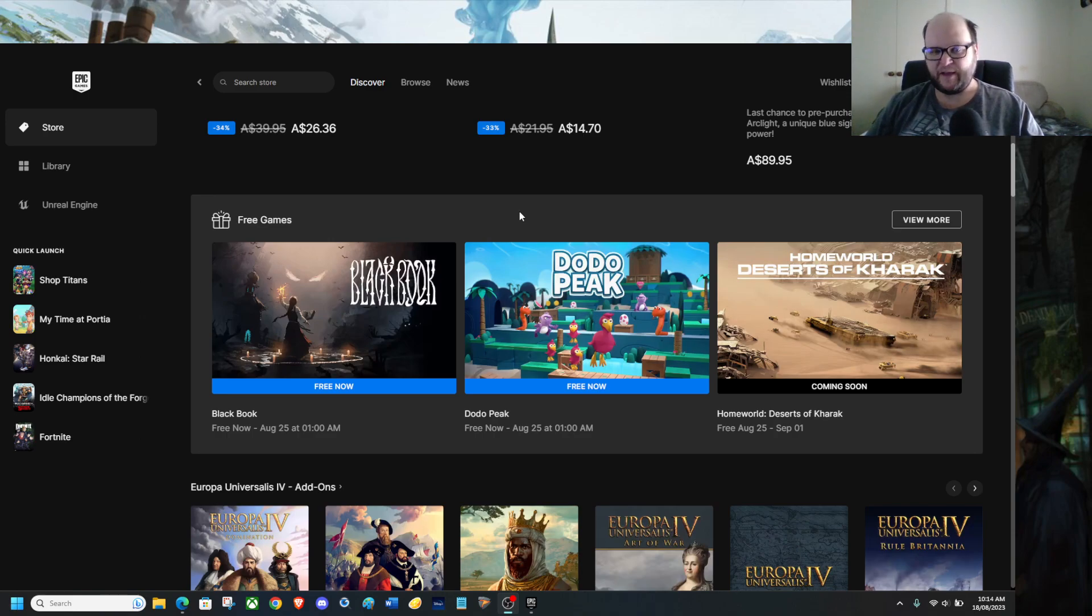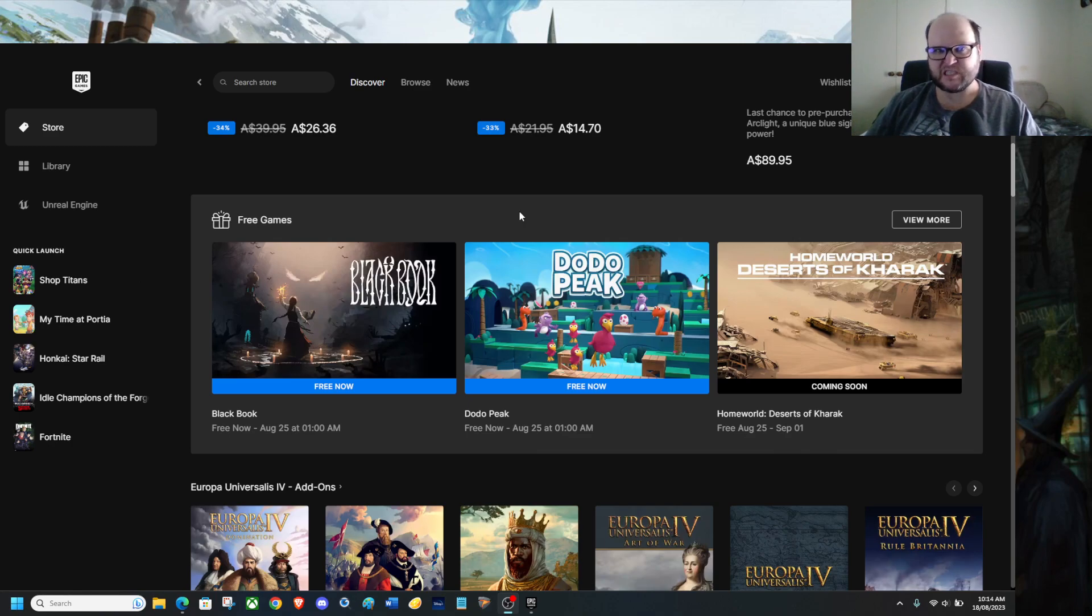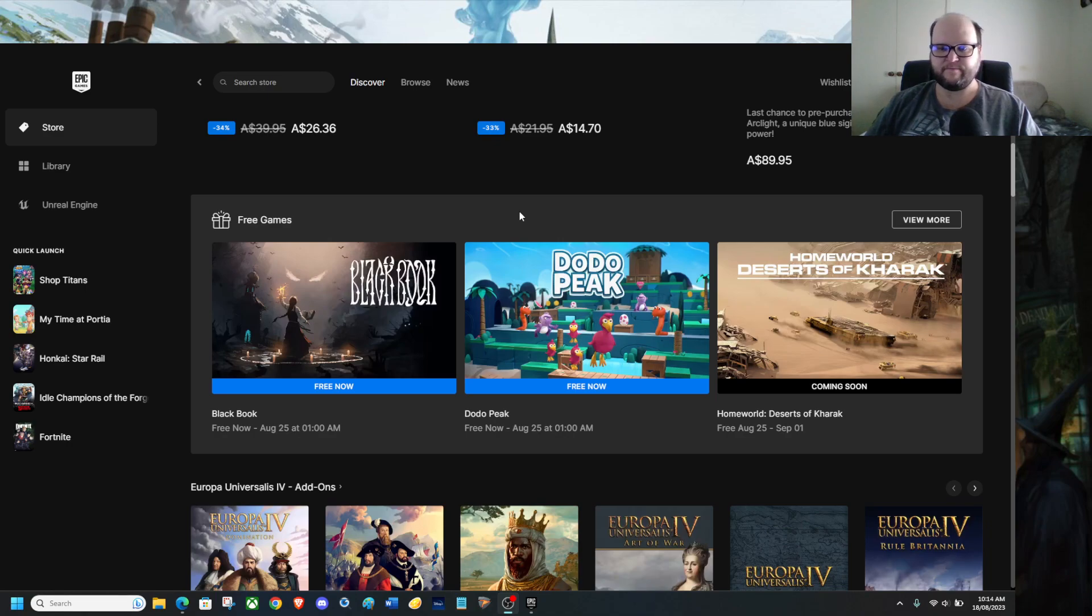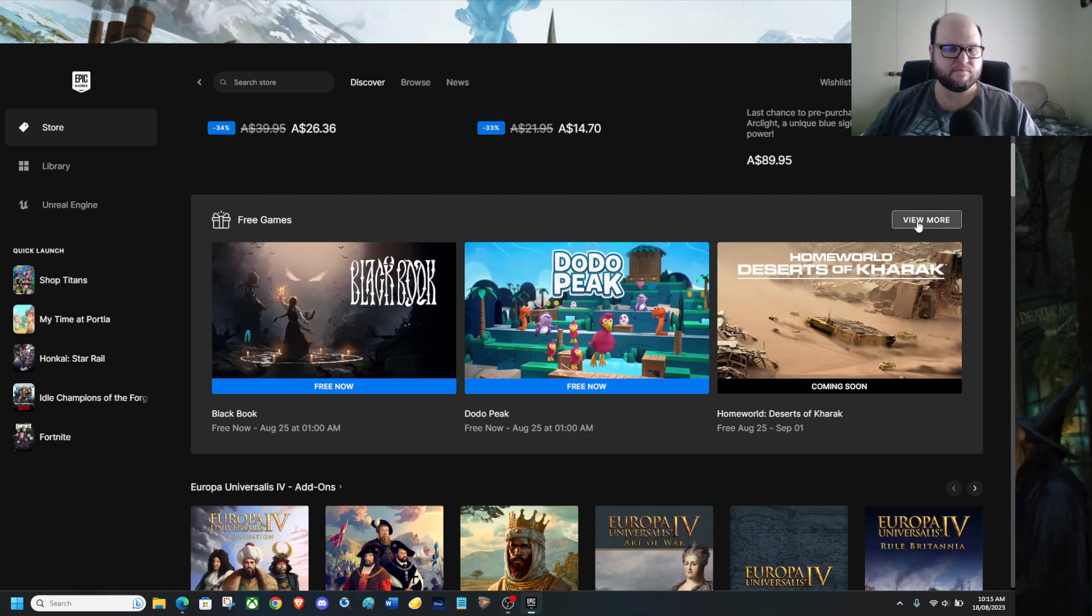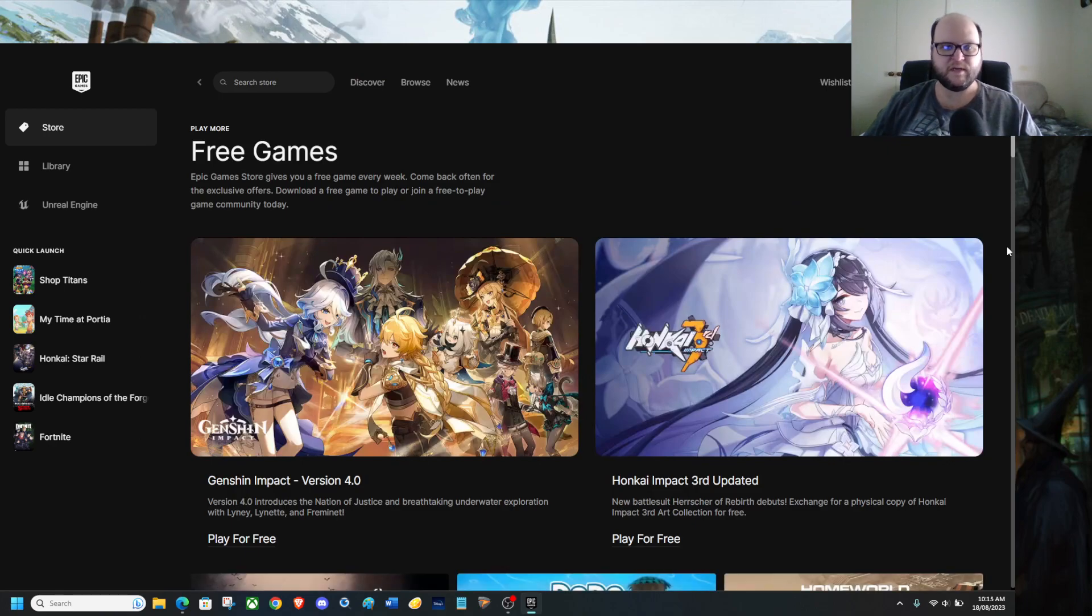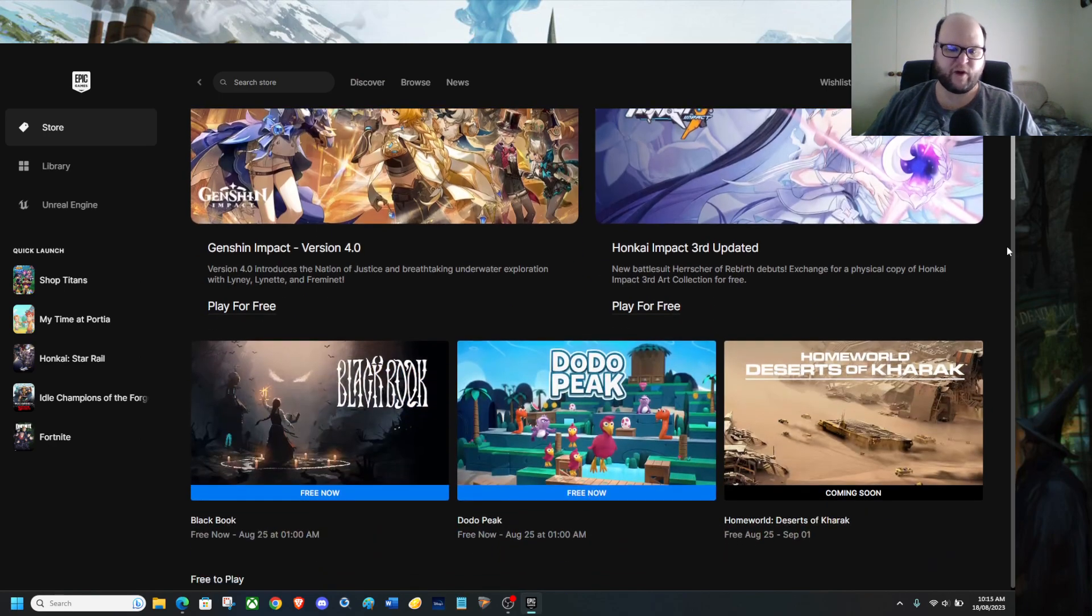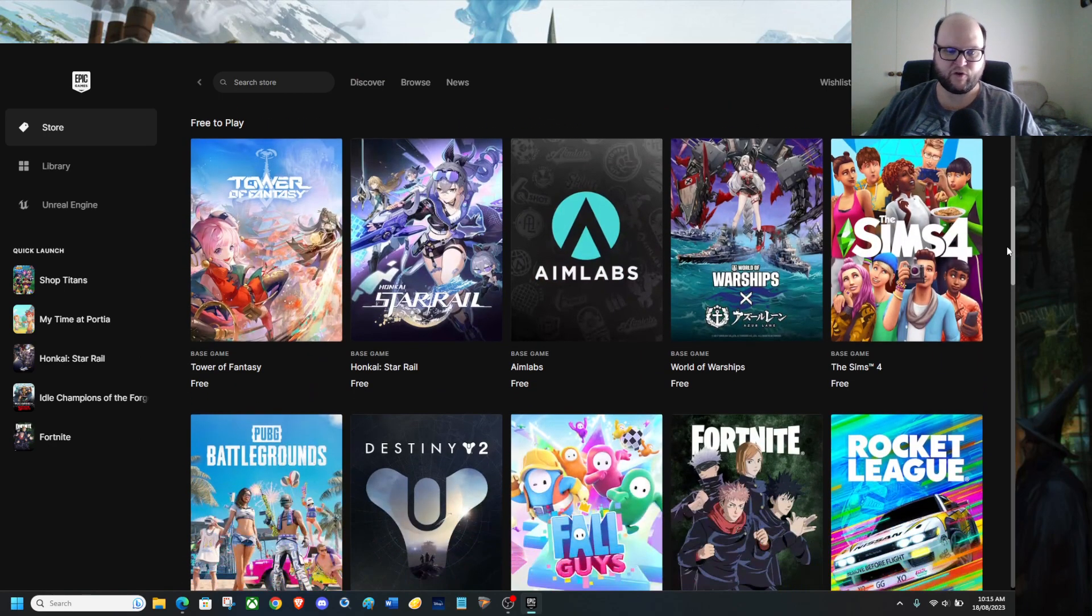Black Book has some horror elements to it which should have bumped it up to M15 Plus. But I am looking forward to Homeworld Deserts of Krak. If we go to the view more, we actually see a whole lot more free games that you can grab.